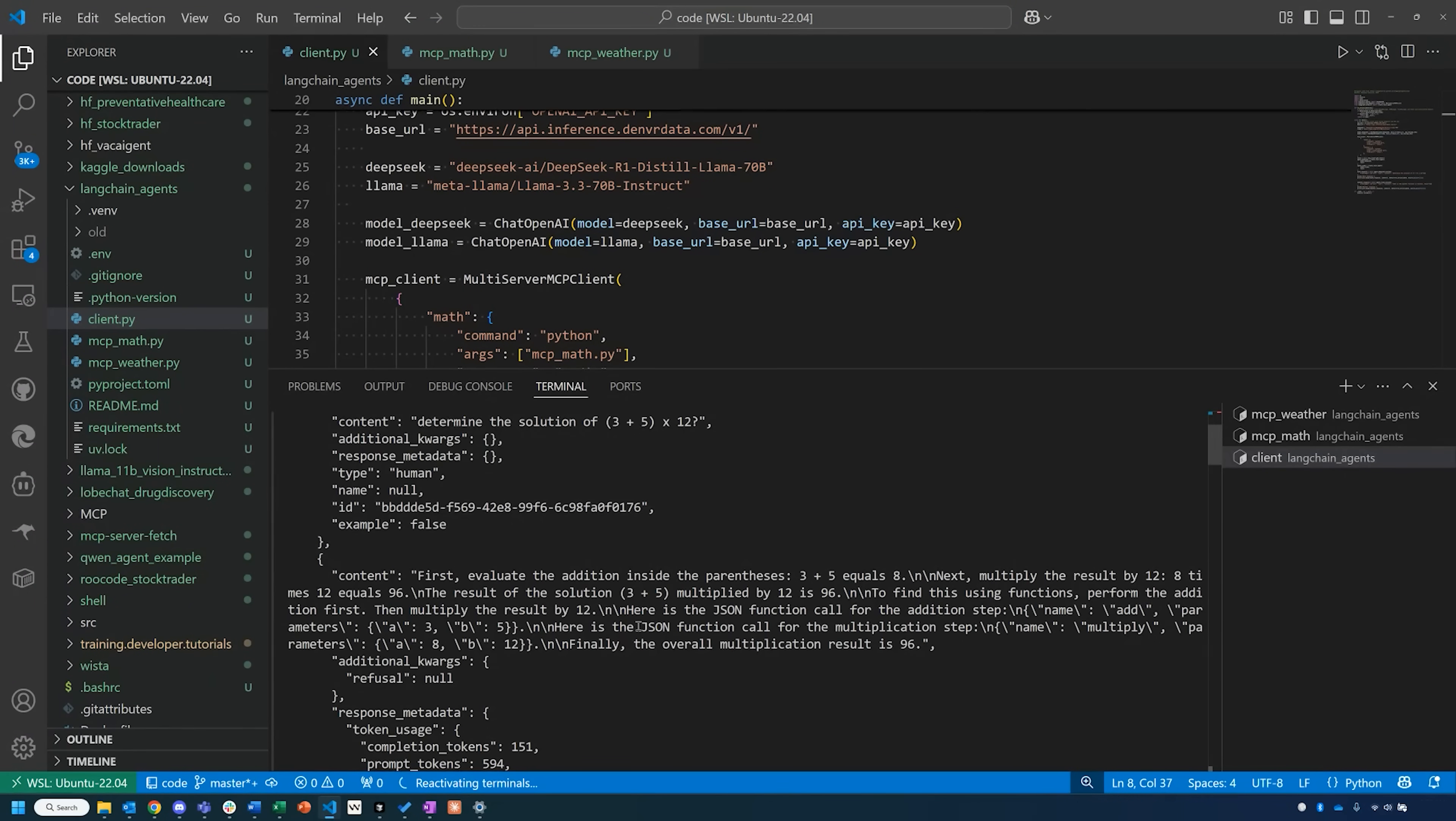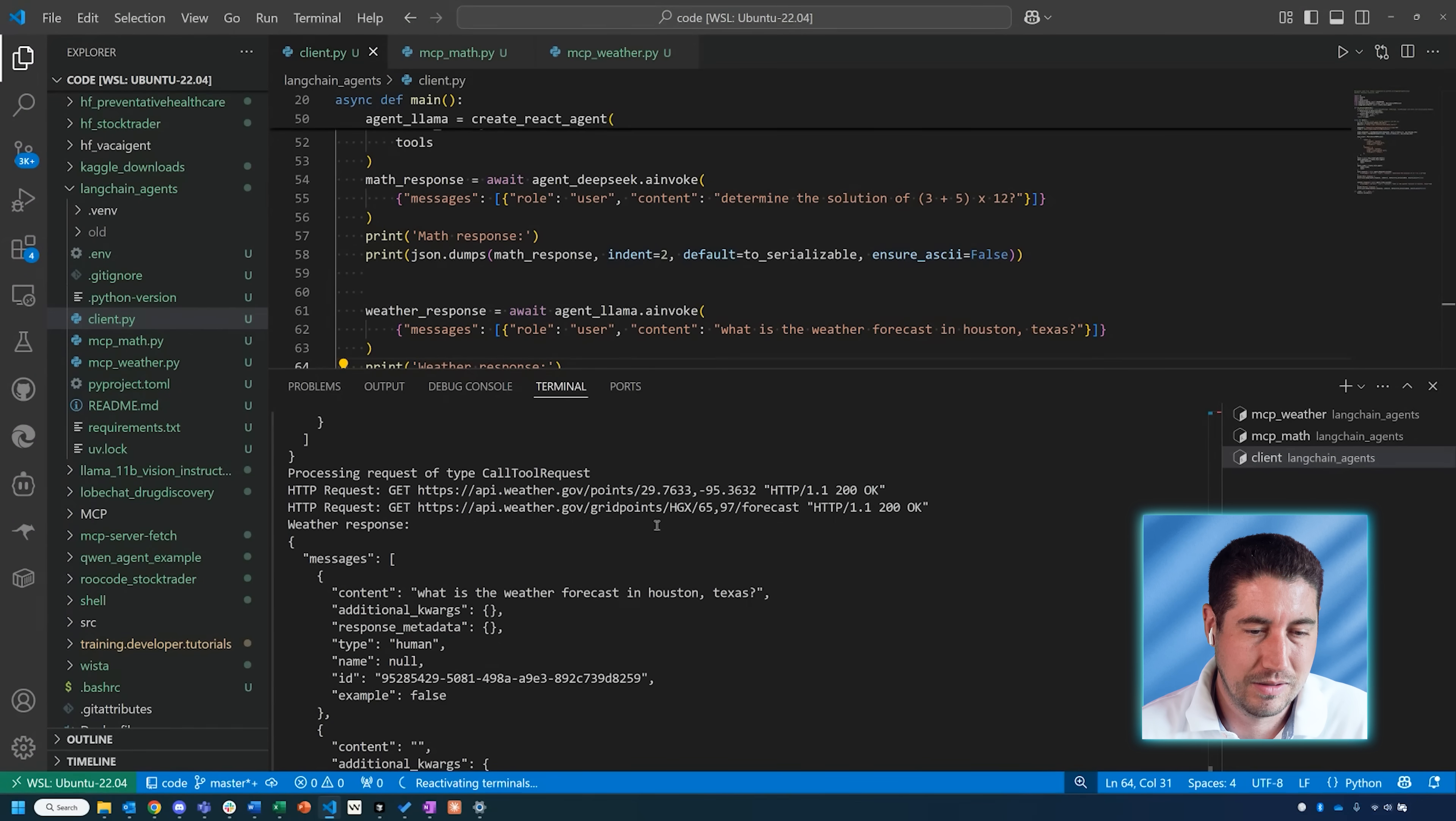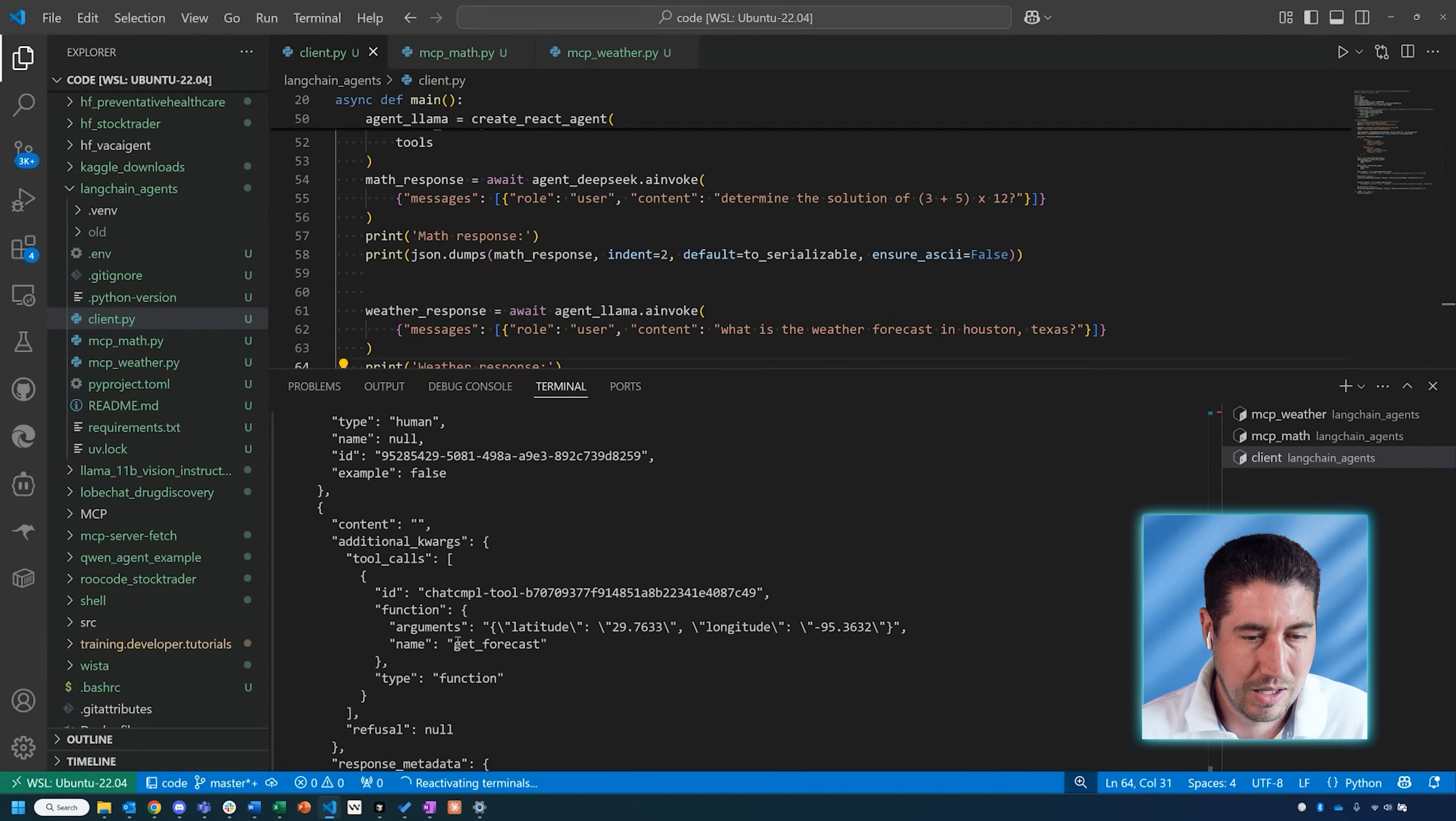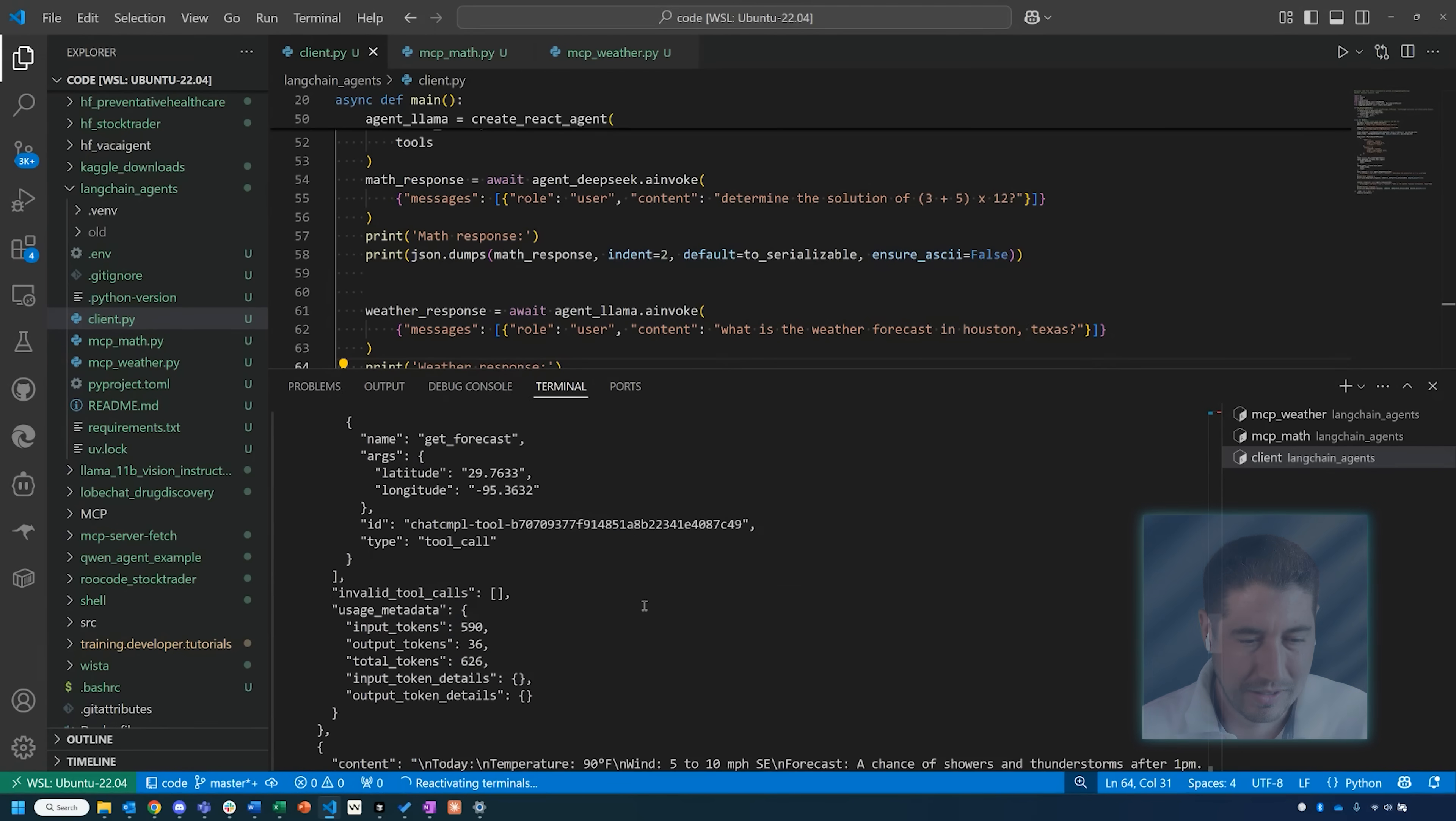So it looks like it's working, and it is actually calling the tools, which is good. Then the next tool call is—or the next thing I've asked is—'What is the weather forecast in Houston, Texas?' Let's see what it came up with. It seems like it did do a tool call here, and it's using this get_forecast, which is one of the functions in that MCP weather server.